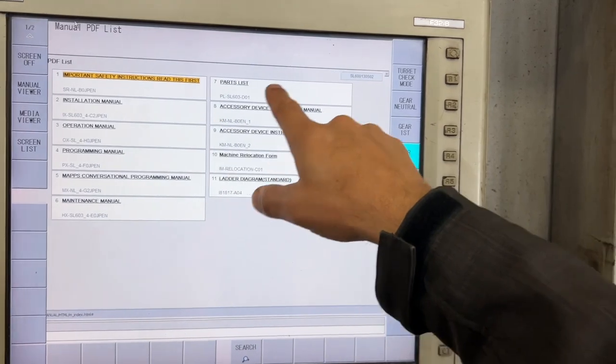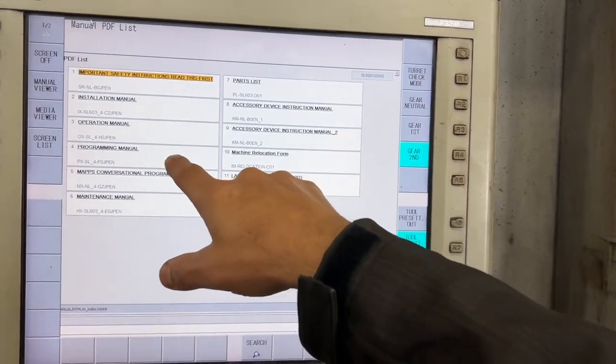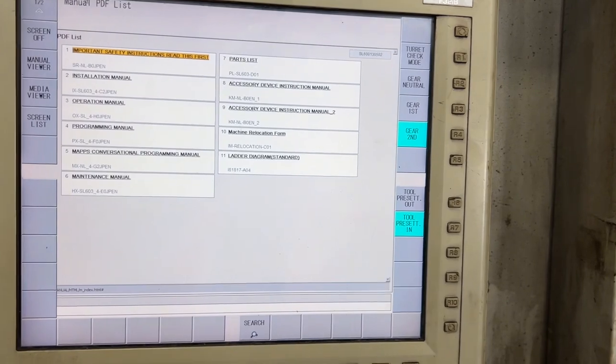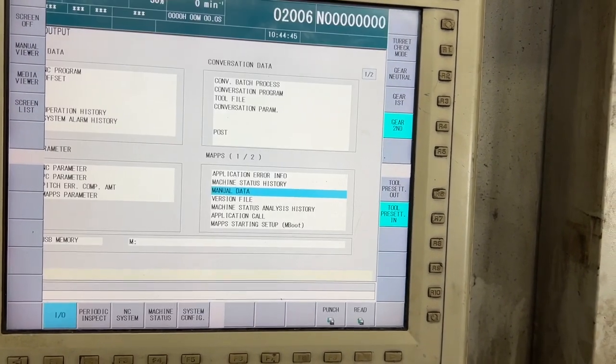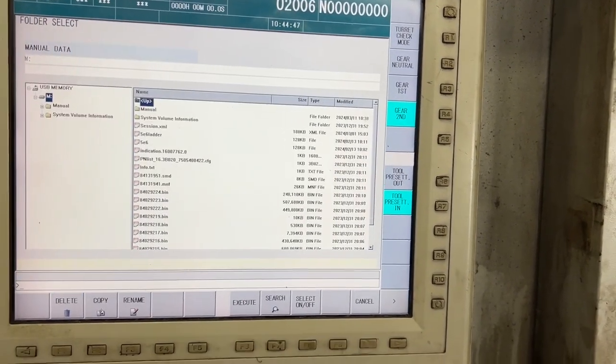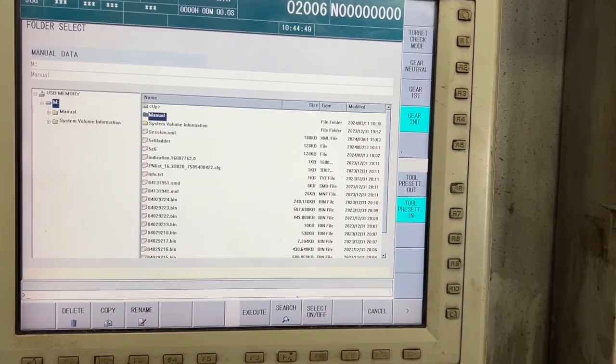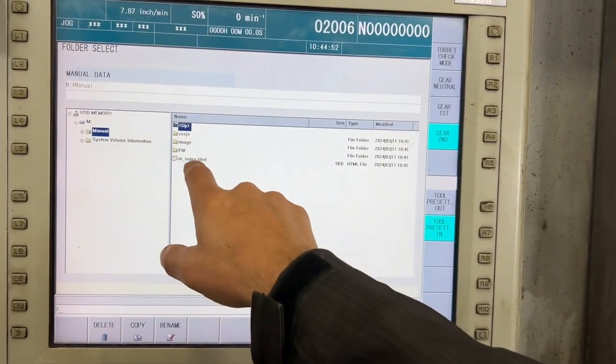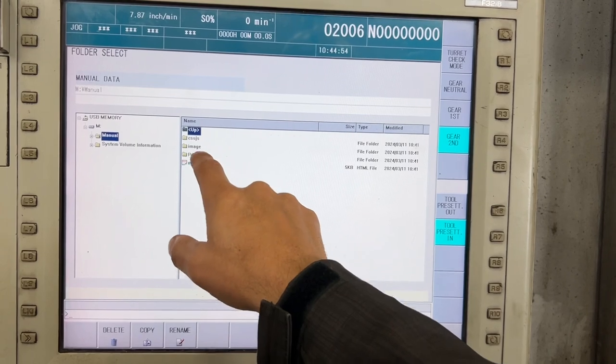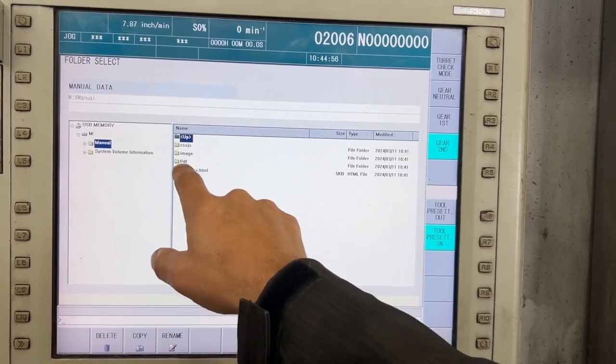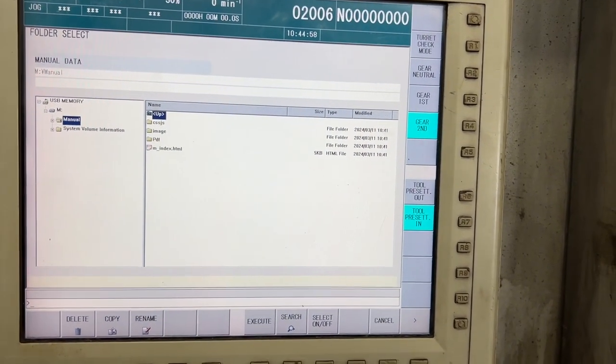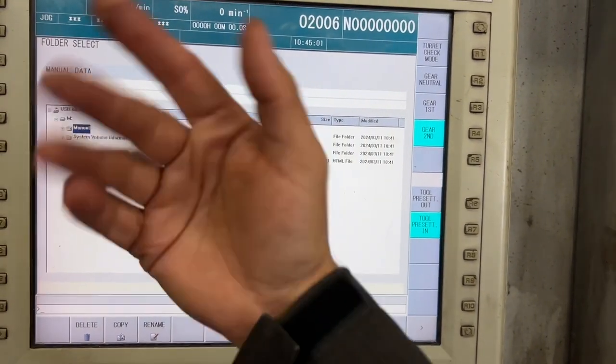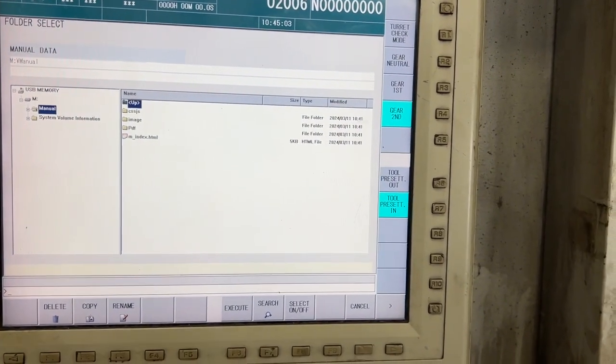Maybe what we can do is modify the file that is in the index. We can modify this file and copy the electrical diagram into the PDF folder and upload it from here.